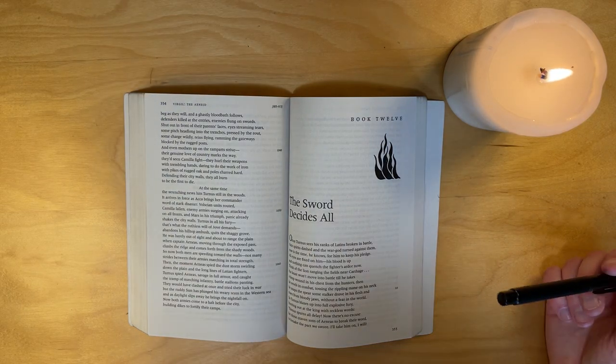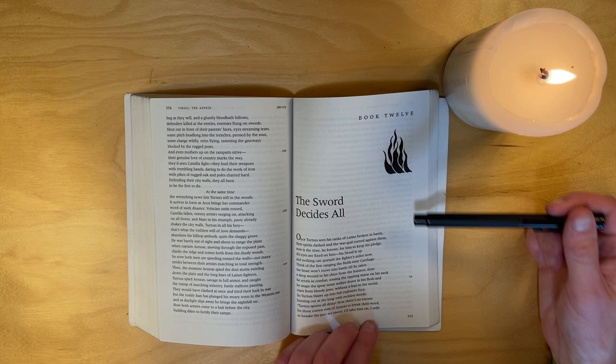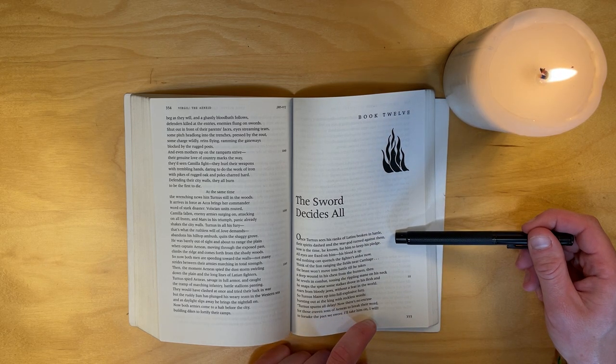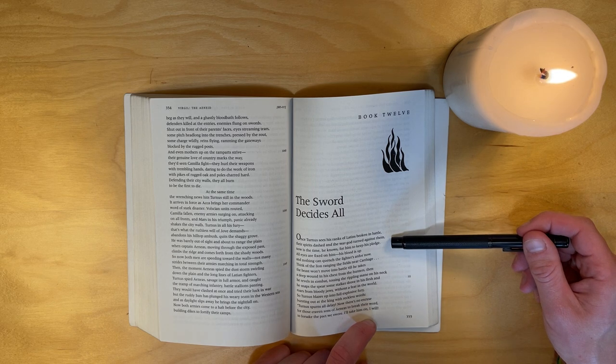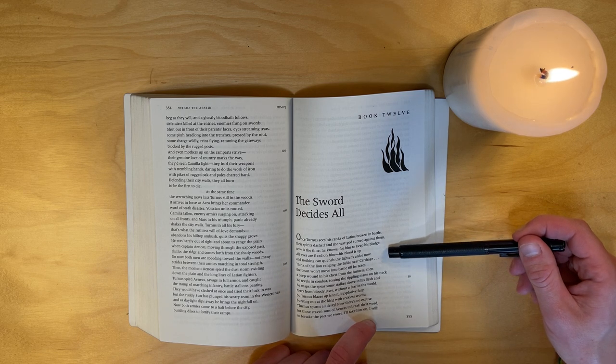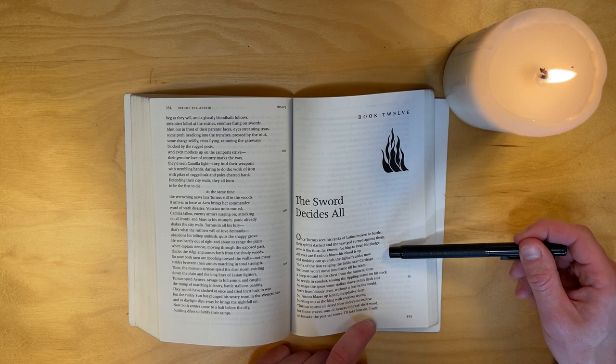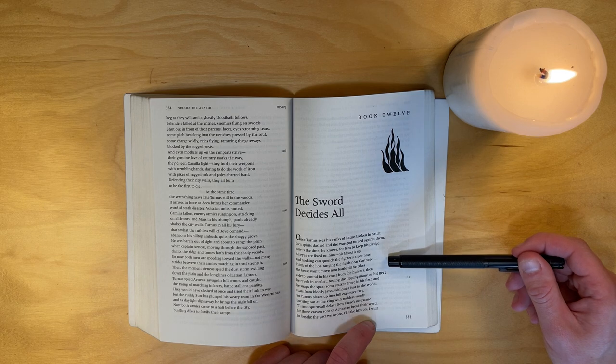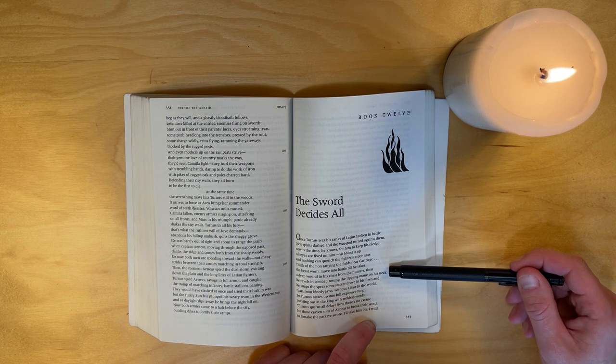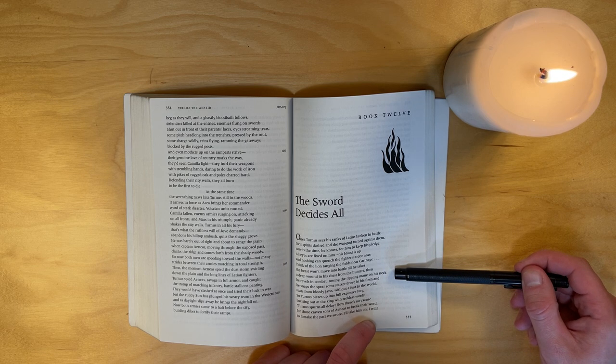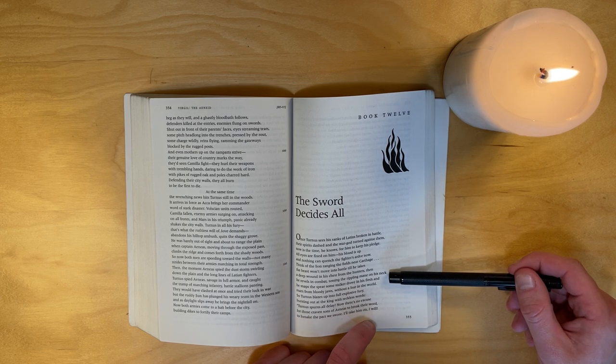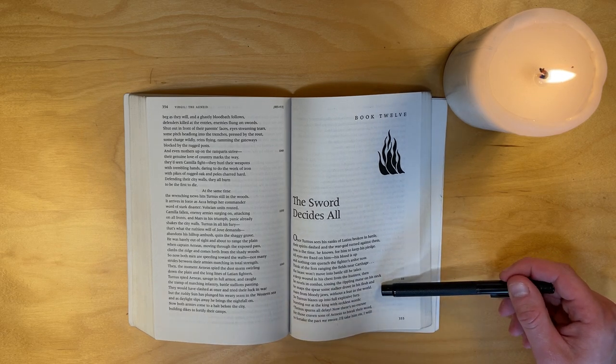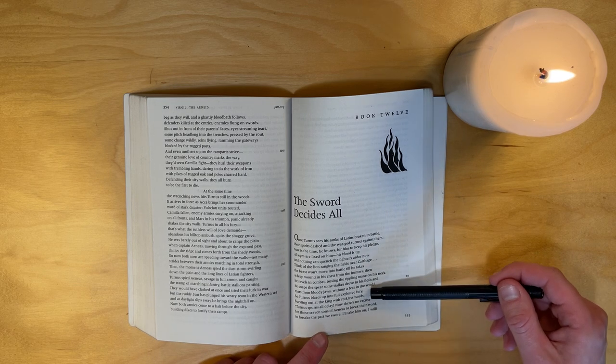Book 12, The Sword Decides All. Once Turnus sees his ranks of Latins broken in battle, their spirits dashed and the war god turned against them, now is the time he knows for him to keep his pledge, all eyes are fixed on him. His blood is up and nothing can quench the fighter's ardor now. Think of the lion raging the fields near Carthage - the beast won't move into battle till he takes a deep wound in his chest from the hunters, then he revels in combat, tossing the rippling mane on his neck. He snaps the spear some stalker drove in his flesh and roars from bloody jaws without a fear in the world. So Turnus blazes up into a full explosive fury.